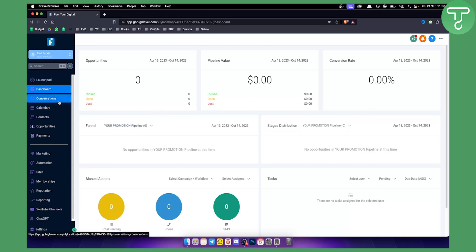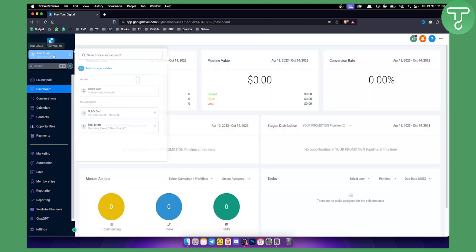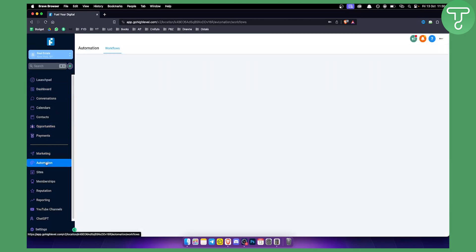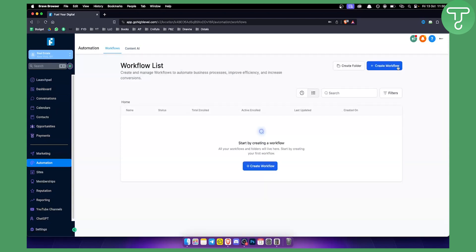So basically what you want to do is go to the subaccount, and from the subaccount you want to go to Automation. And we want to go and create a workflow.